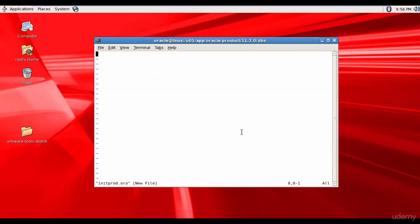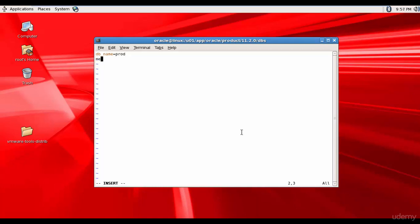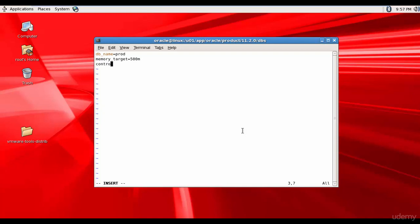Here, let me mention all the initialization parameters. So the first parameter is db_name. So our database name is prod, and then memory target. As we said, this is an important parameter. So I'm giving them 500 MB. So that this 500 MB is used both for the SGA and PGA. And now let's mention the control files. Control files equal to, let's mention two control files.